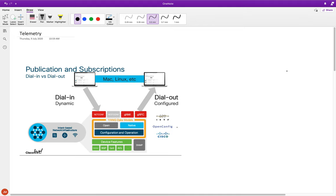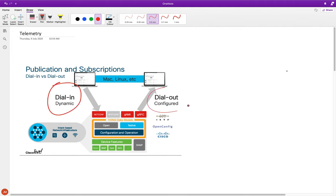There are two approaches to deploy telemetry in your network. One is the dial-in method and the other is the dial-out method. Dial-in mainly uses NETCONF - at least in IOS-XE, which is what we are testing with today. With dial-in, or dynamic subscription, the subscriber must first establish a session to the device and then subscribe to the data models.